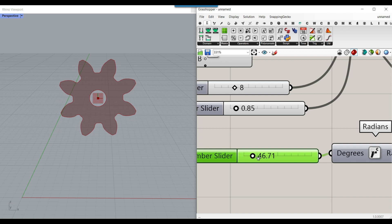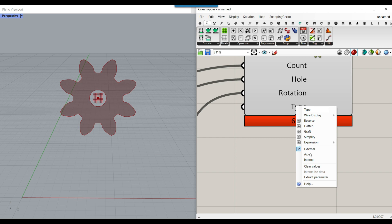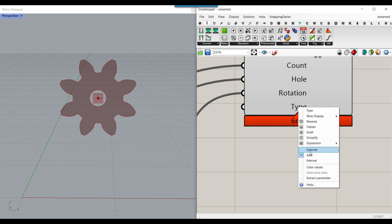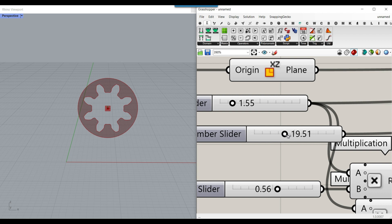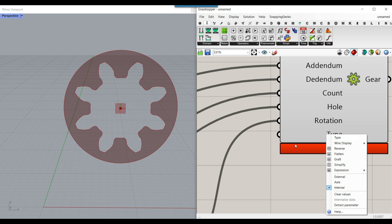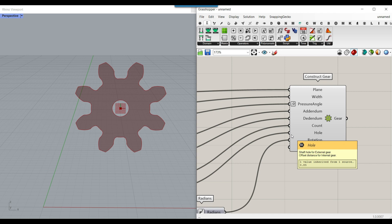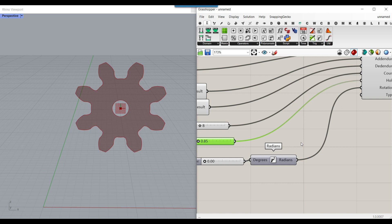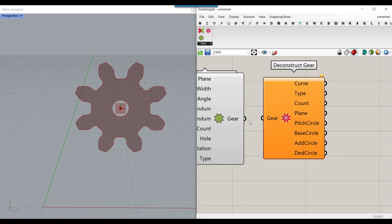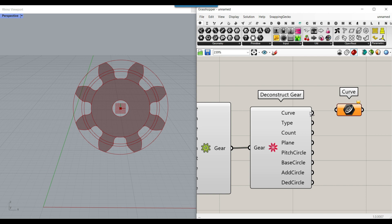The last input we can give here is the type. Right-clicking shows options: Axle, which goes inside the hole; Internal, which makes a gear where another gear goes inside; and External, which is the standard driver gear. Now I also want to talk about the Deconstruct Gear component, which is a useful tool for accessing different parts of the gear.